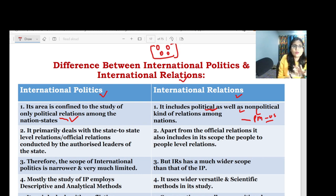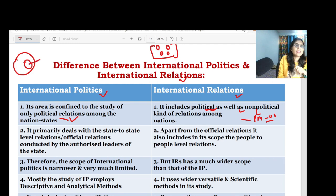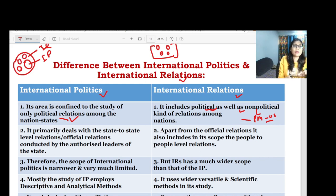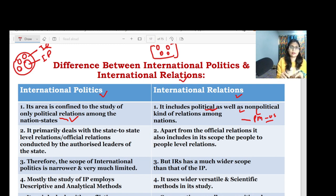You can create a simple Venn diagram to illustrate this: draw a small circle labeled 'international politics' inside a big circle labeled 'international relations.' Because in international relations there are other dimensions — economic dimension, cultural dimension, social dimension. International politics is only one sub-part of international relations.